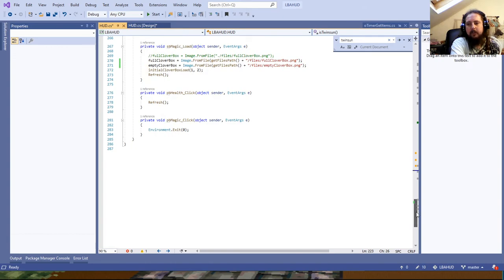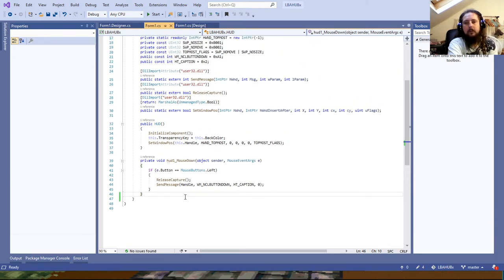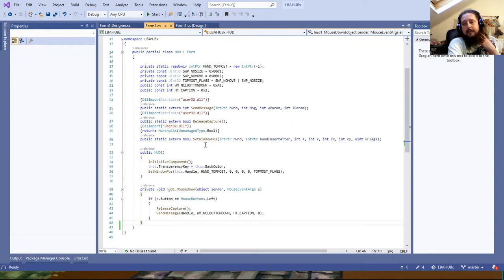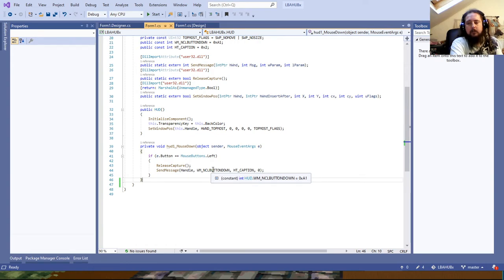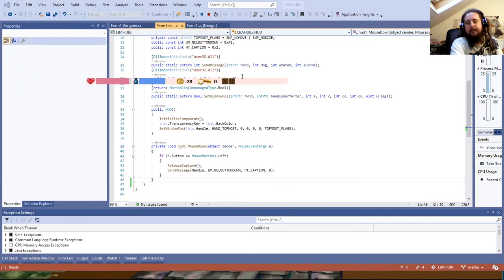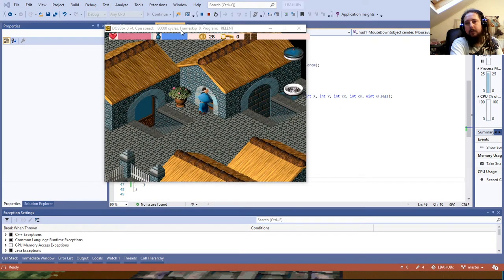The main form is the simplest part — most of the code lives in the underlying objects. It has code to allow you to move the HUD by holding the mouse button down, and code to keep it always on top. So if we run it, you can see I can pick it up and move it without having a title bar, which means it sits very nicely over the top of the game.